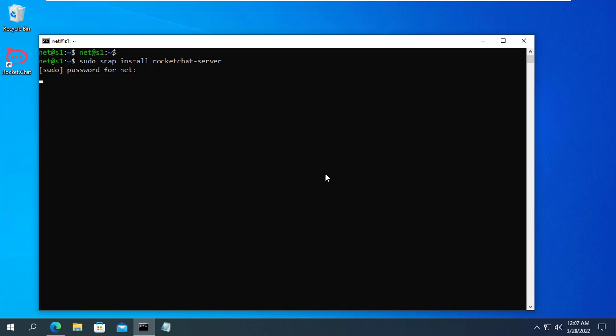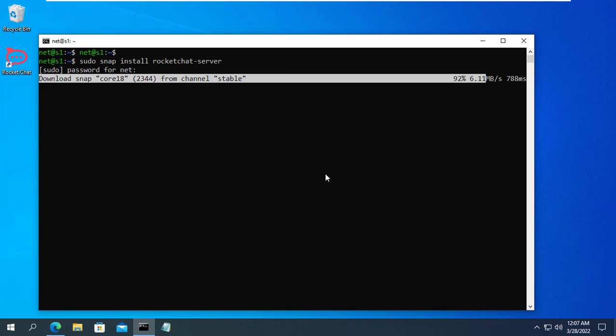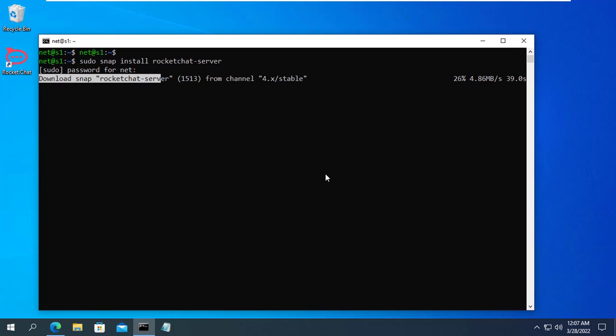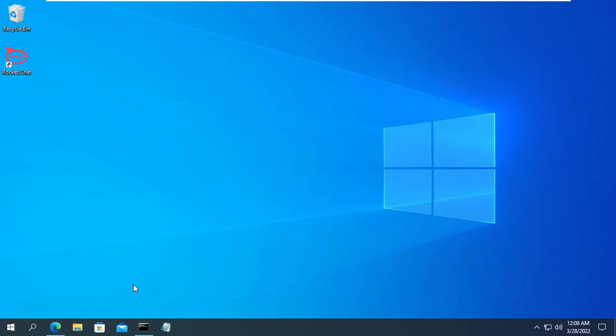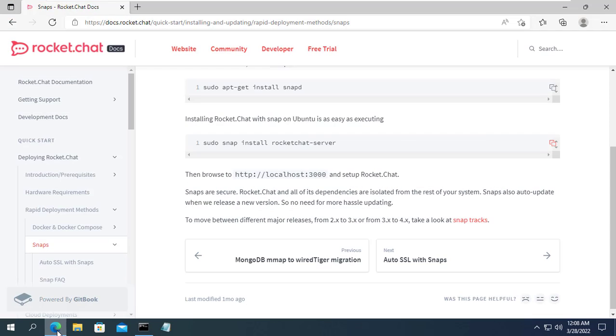To install RocketChat you just need to use a single command as above. After installing RocketChat, open any web browser and enter the IP address of Ubuntu to set it up.